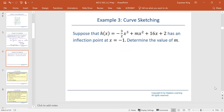Suppose h of x equals negative 3 over 2 times x cubed plus m times x squared plus 16 times x plus 2, and it has an inflection point at x equals negative 1. We need to find the value of m.